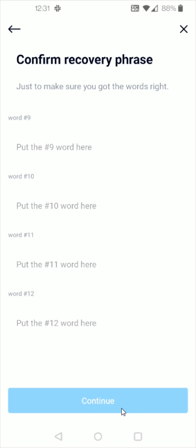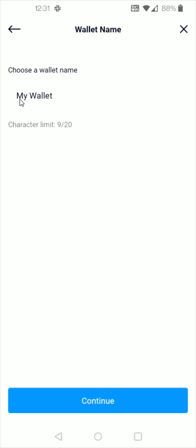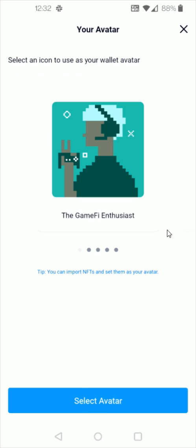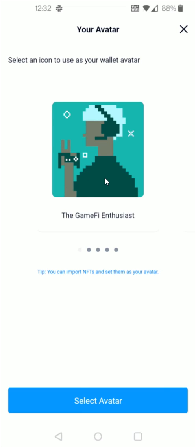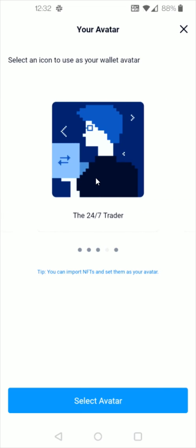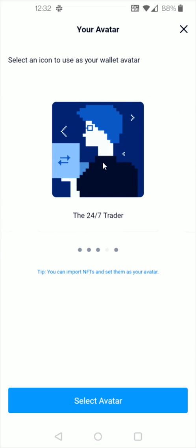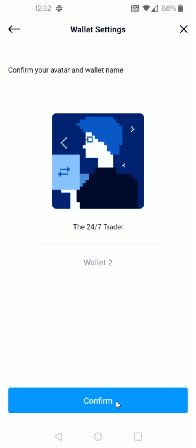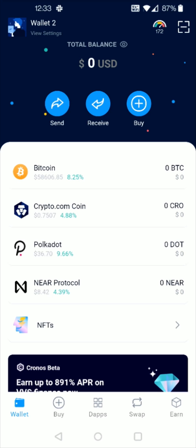And then you can enter in a wallet name right here and then once you've entered in your wallet name you can click continue at the bottom and then you can select an icon to use as your avatar. I'll use this one right here and then click select avatar and click confirm.